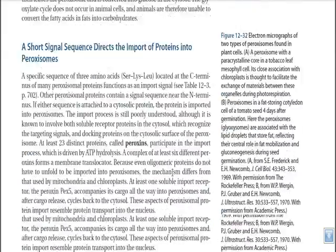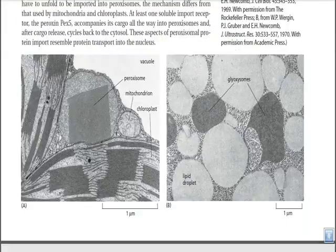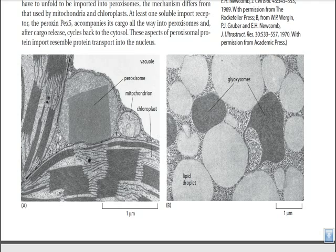Let's talk about the structure of peroxisomes. These are electron micrographs of peroxisomes. This is the chloroplast, and this is the mitochondria, and besides those we have the peroxisome, which is present in the terminal place of the cytosol, as you can see here.